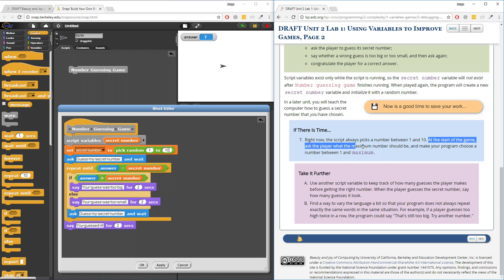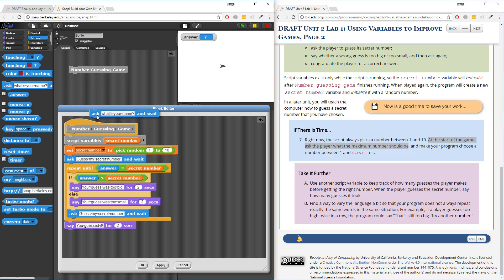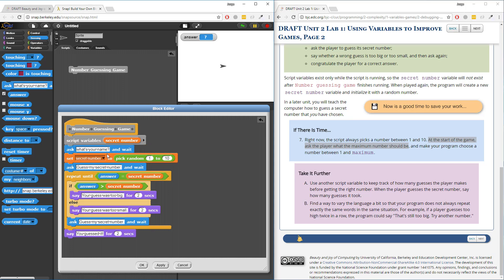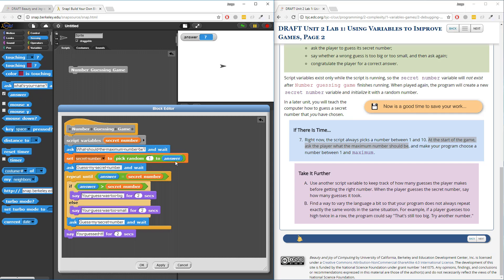So it's cool that they actually told us exactly how we should do this: ask the player what the maximum number should be. I'm going to have to use another ask block, a command block. If I put the ask after I set the secret number, that's going to be weird because then I won't have the value to use. Maybe if I put the ask before the initialization of the secret number, that makes more sense. So I can ask: what should the maximum number be?